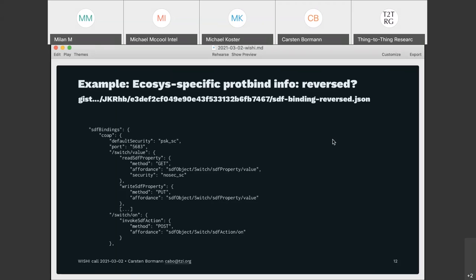This reversed-pointer approach may be more natural to someone who has a device and wants to say which parts of it map to SDF. It's reminiscent of the structural difference between Thing Descriptions and Swagger: one has a list of interaction URLs and describes the interaction, the other has a list of interactions and describes the URLs. They're equivalent but confusing when you expect one and get the other. We should accommodate both approaches in our protocol and instance bindings.